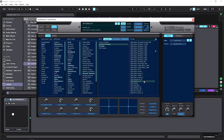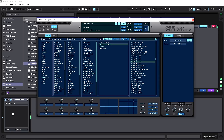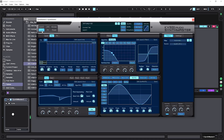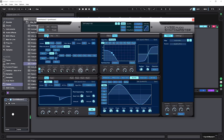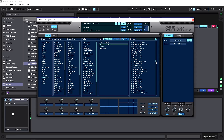Demoing a few more factory presets — basses and arpeggiators sound great, and SynthMaster 2 also has drum kits loaded into it, showing just how versatile the preset library is.